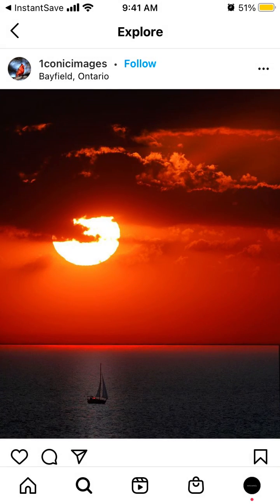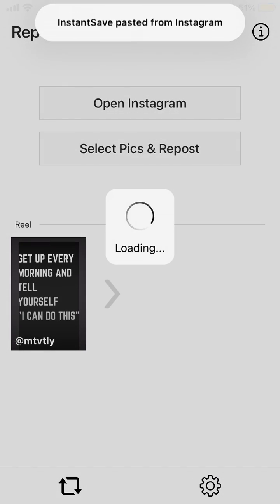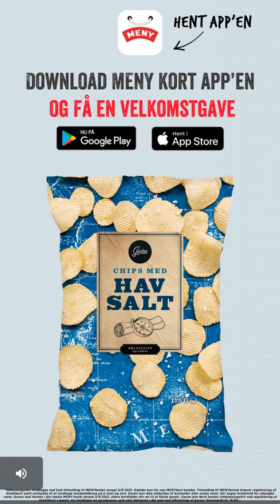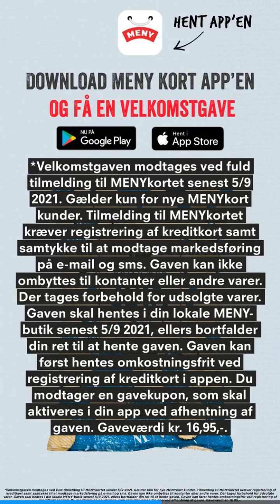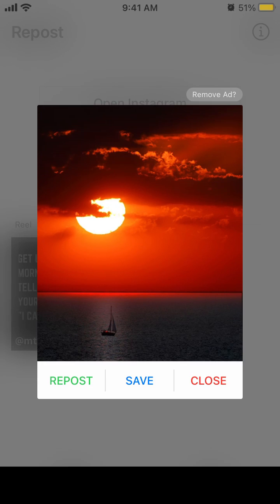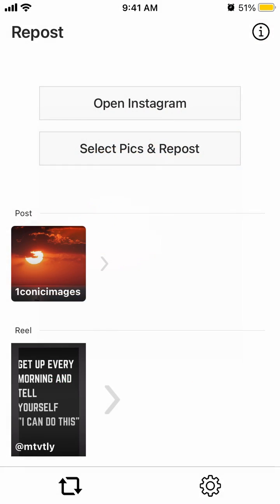Copy the link like this, and then when you go to the app it will be there. It's just super easy to repost like this.